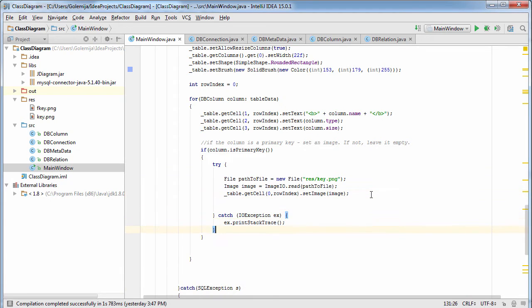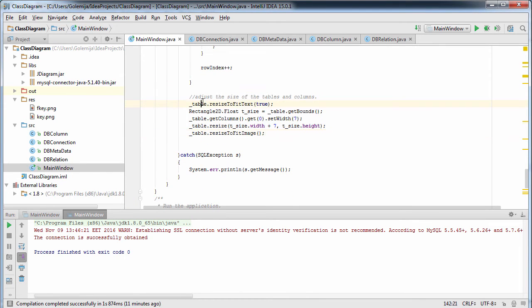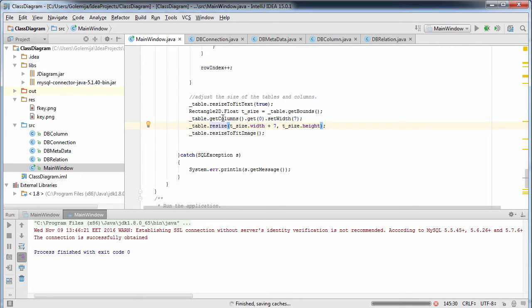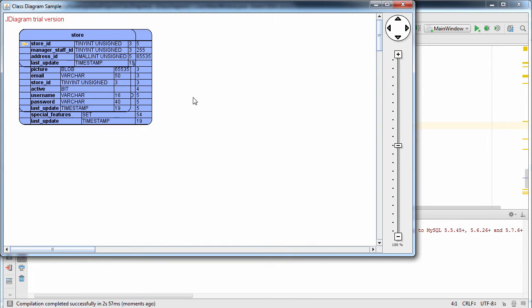More table customizations follow. We call resizeToFitText on the table node to make the table adjust its size to the size of all text in it. However, this does not consider the size of the image, and we must call setWid on the first column to set its size explicitly. Calling resizeToFitImage guarantees that the table would resize once again, this time to fit the primary key image.